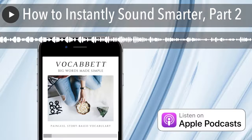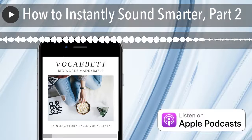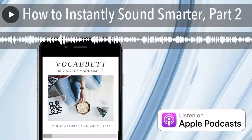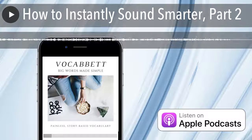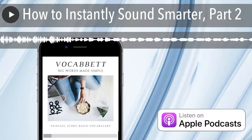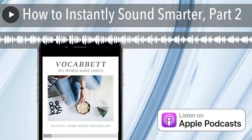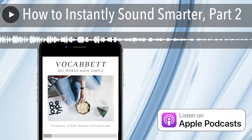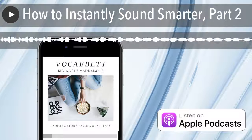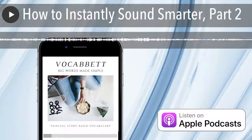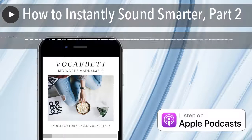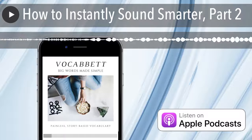That was tip number two on how to instantly sound smarter. Be sure to subscribe to the podcast so you don't miss the rest. And if you're enjoying it, please leave a five-star review. To continue painlessly improving your vocabulary and English skills, check out the Vocabit membership at vocabit.com. You get a wealth of vocabulary-boosting material, and new material is added twice a week. Thank you so much, and I will see you next week.